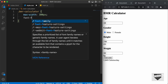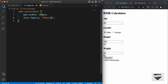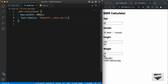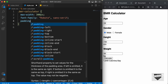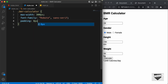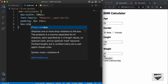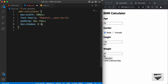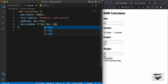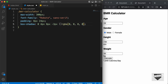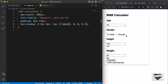Let's set a max width of 300 pixels. We will set the font family to Roboto and sans-serif. We'll also set a padding of 8 pixels top and bottom and 24 pixels left and right. And we'll add a box shadow with values of 0, 4 pixels, 8 pixels, negative 3 pixels, RGBA 0, 0, 0 and 0.3. And this is how it looks right now.